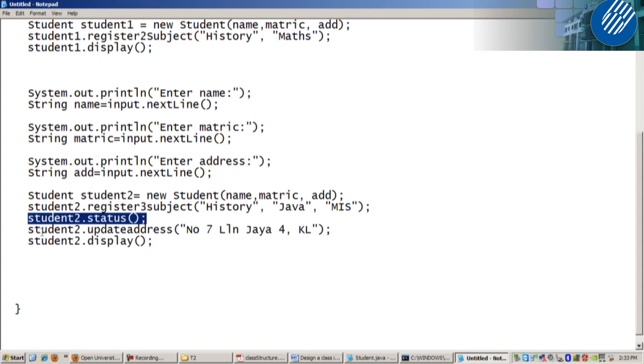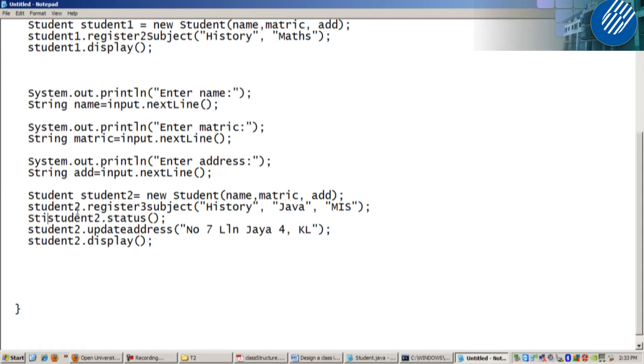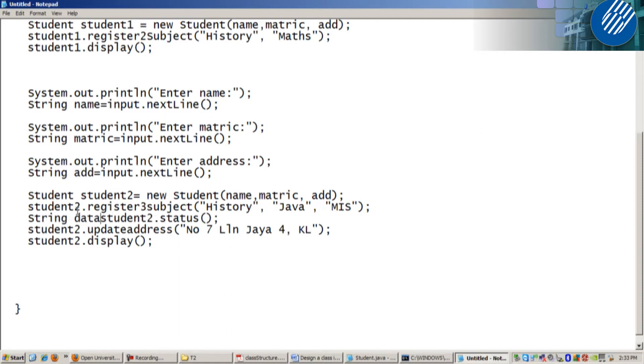What is the value that will be written by status? String write. So you need to declare another variable, string, let's say just put data. Now it's correct.